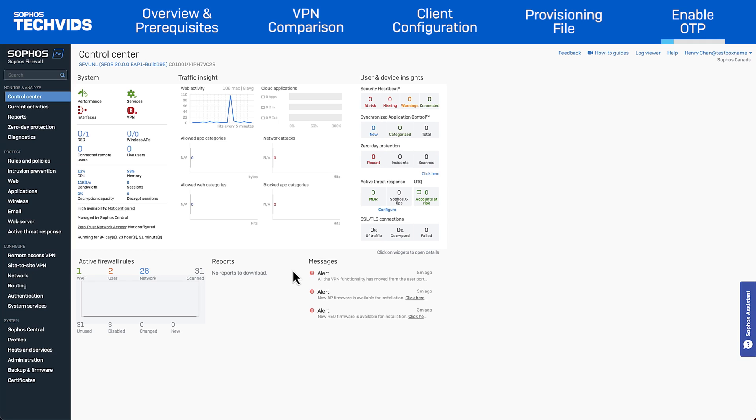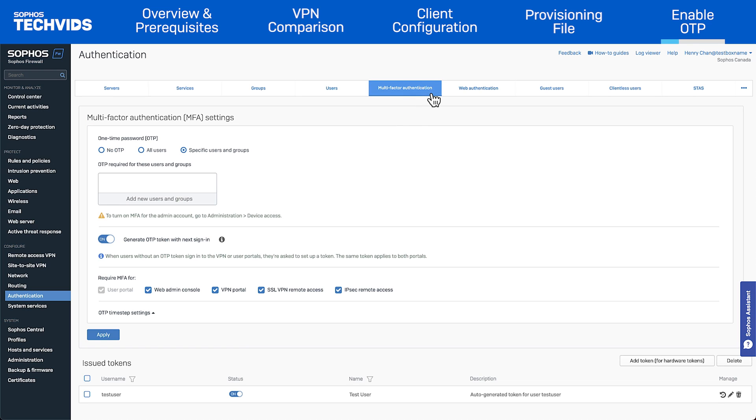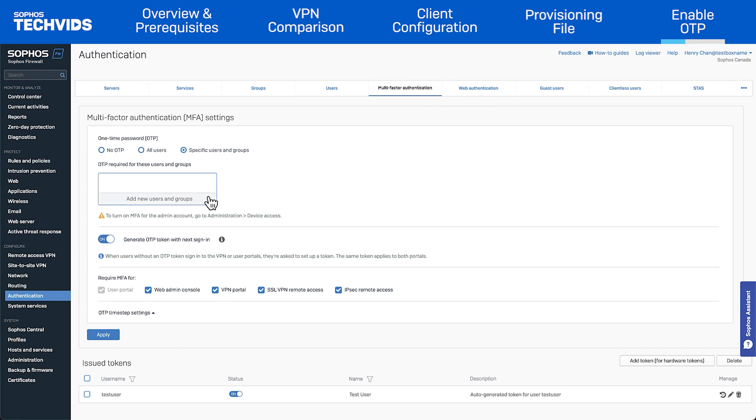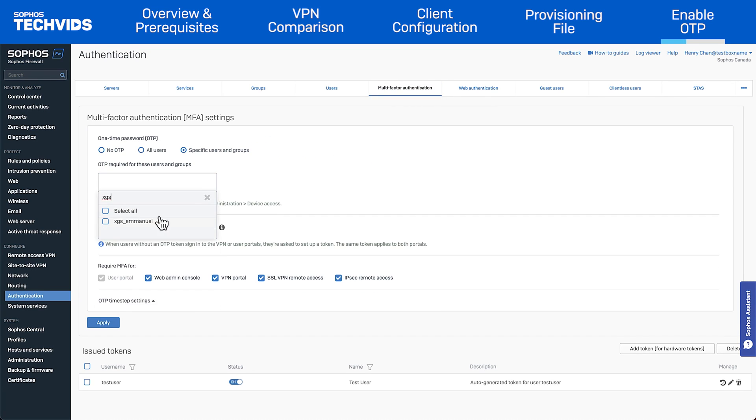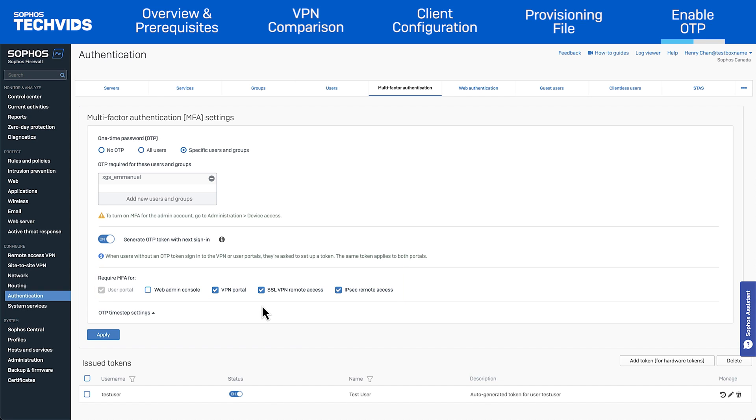To enable this in SFOS, go to Authentication, Multi-Factor Authentication. In this example, I'll only enable OTP for one user. Under one-time password, select specific users and groups and choose the user. Under require MFA for, choose the VPN portal, SSL VPN remote access, and IPSec remote access. Then click apply.